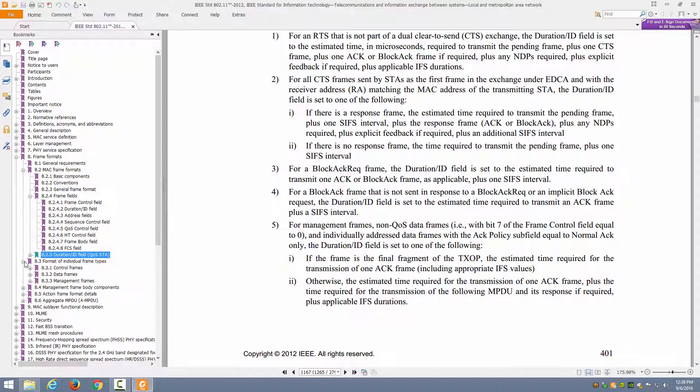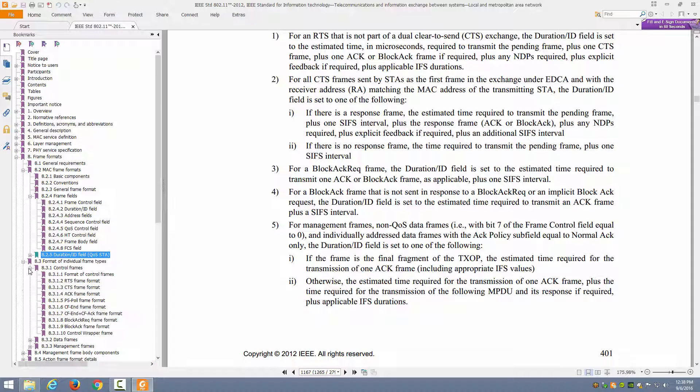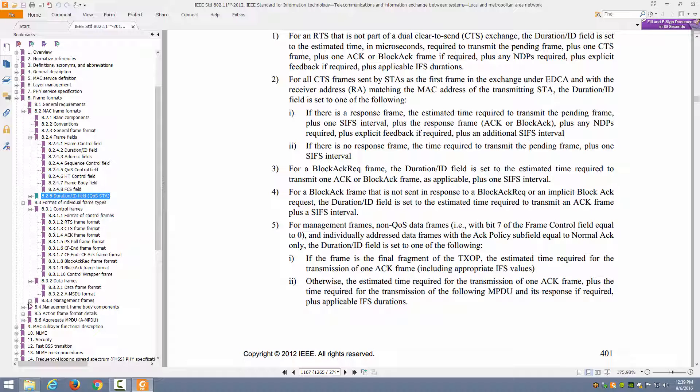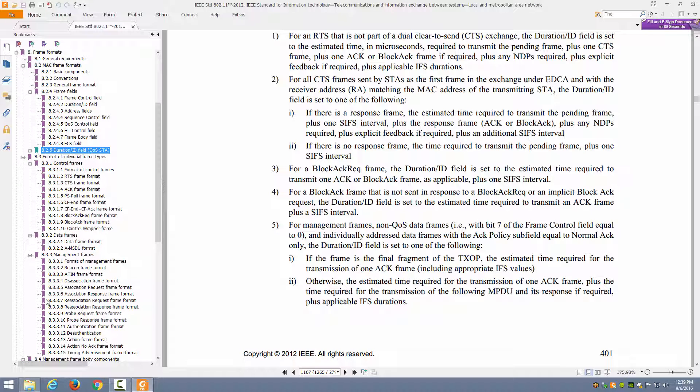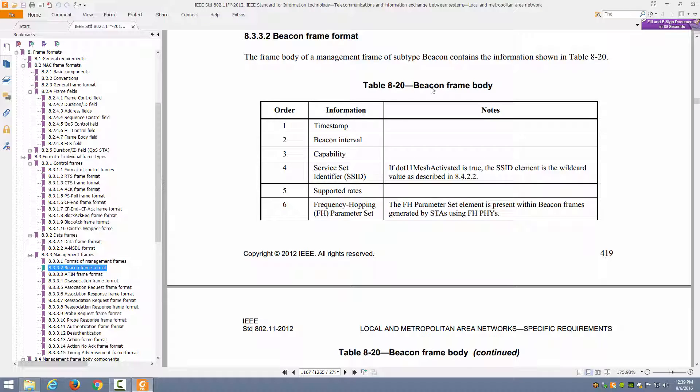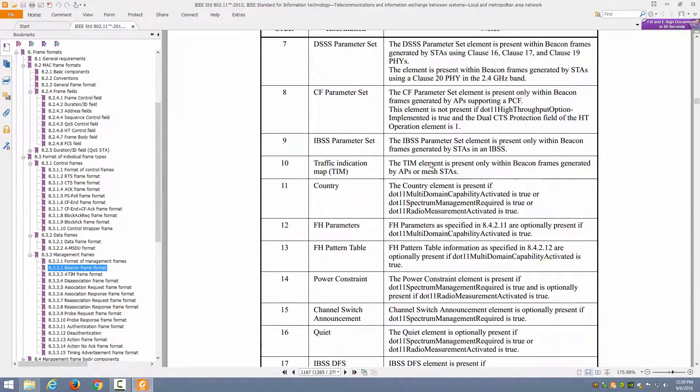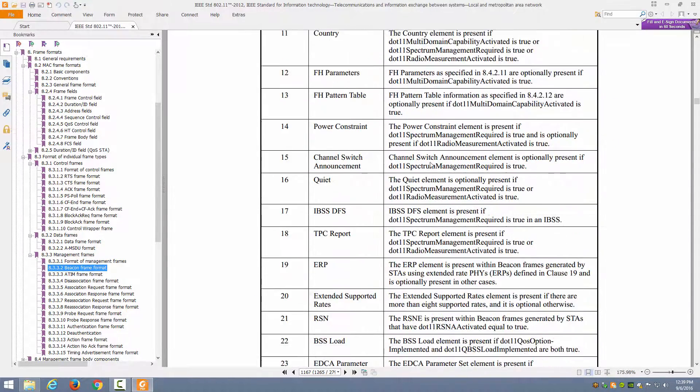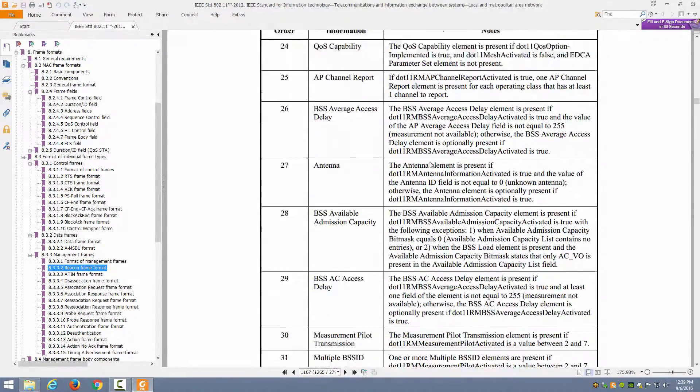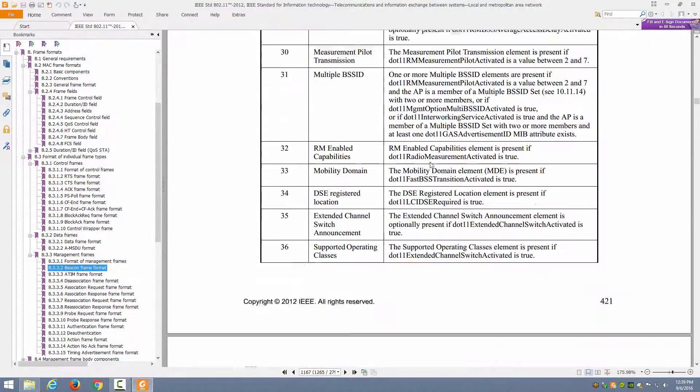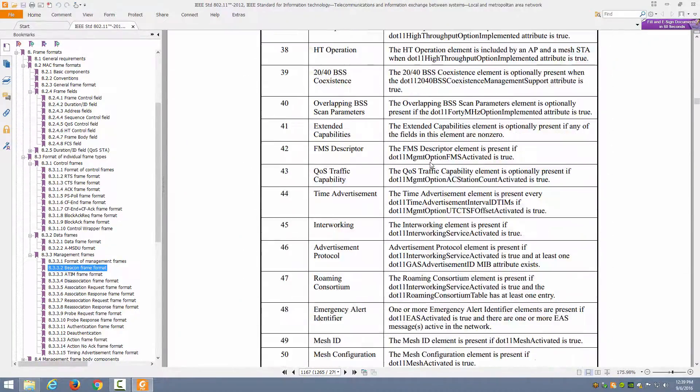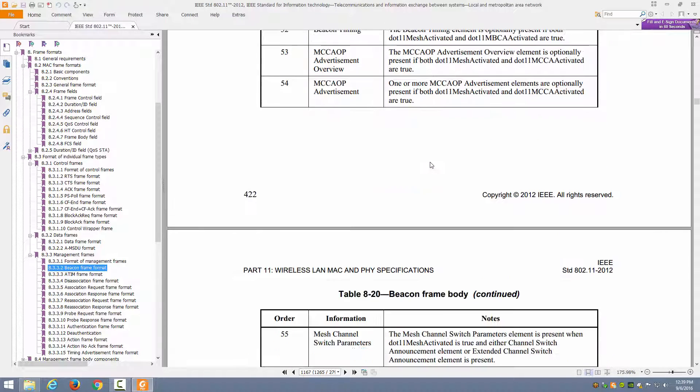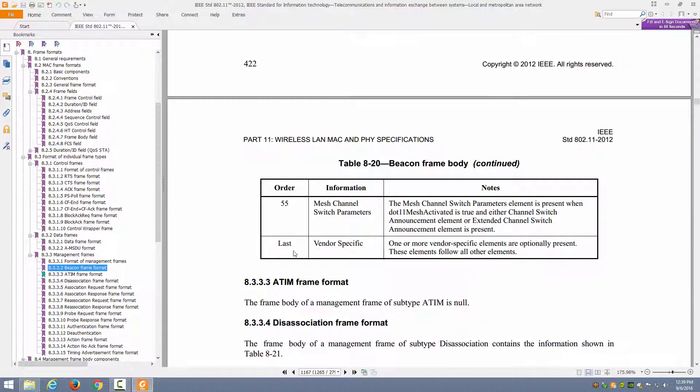Then you can see the format of individual frame types broken down by categories. You can look at your control frames like RTS and CTS, your data frames, and your management frames. For example, here's the beacon frame format. When you look at the frame body, remember I said the body is going to contain the specified information that the standard says should be there for, for example, a beacon. As you can see, the beacon frame is going to have several different potential values in it based on this table, table 8-20. Lots of information could potentially be in a beacon frame. And this is not all.